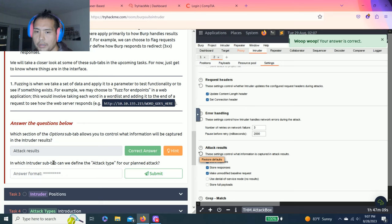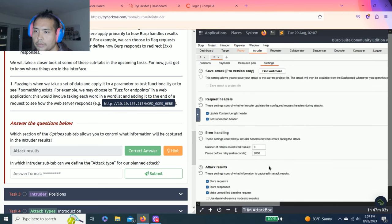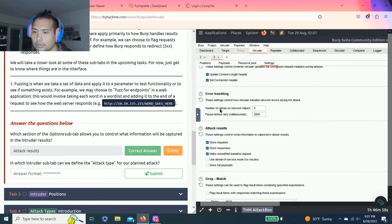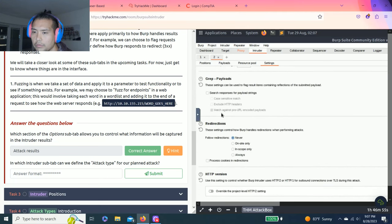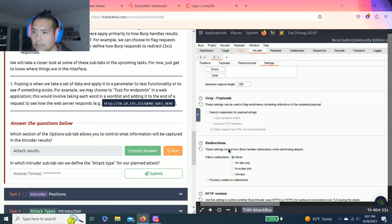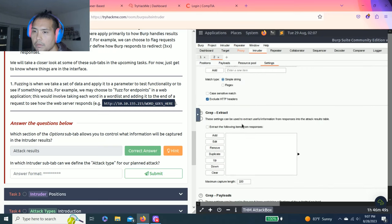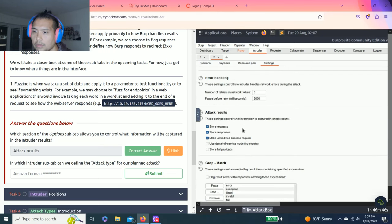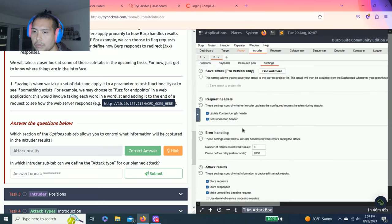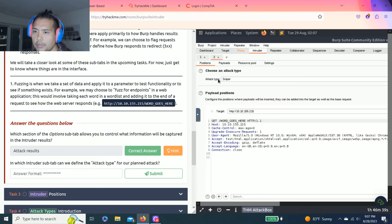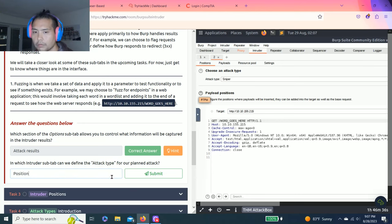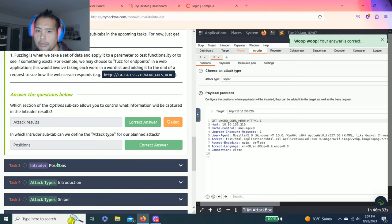In which Intruder sub-tab can we define the attack type for our planned attack? Attack type. I believe it's Positions. Attack type is right here. Task 3: Intruder Positions.